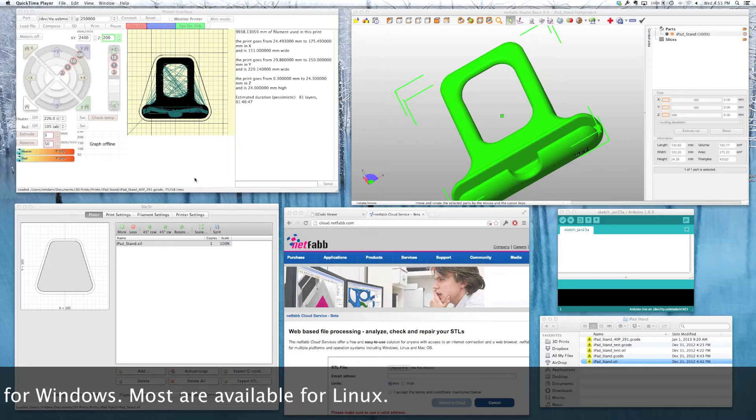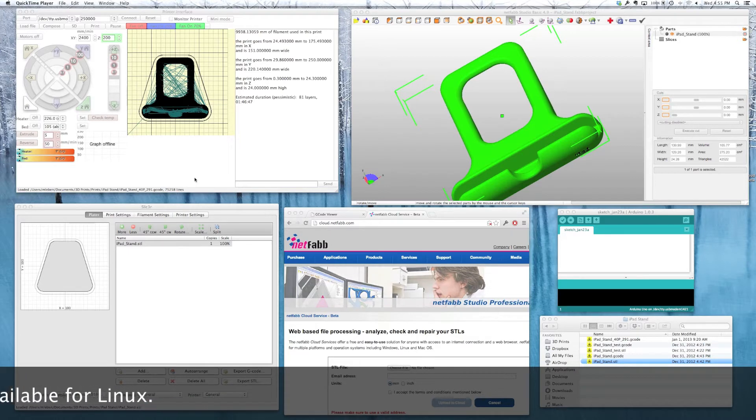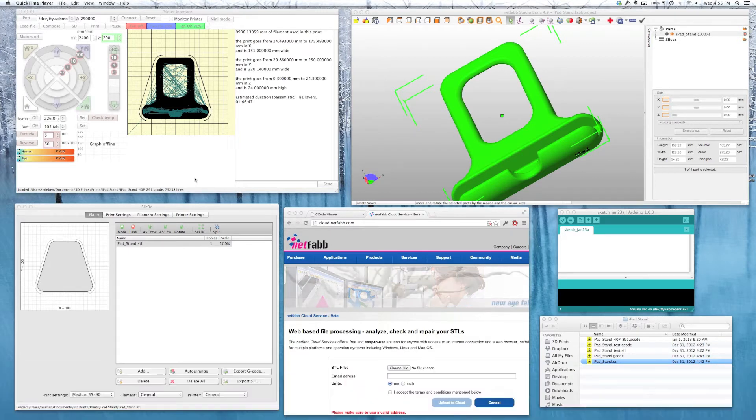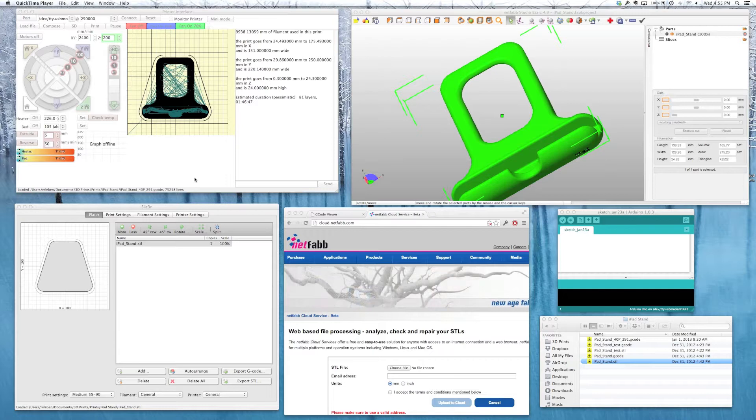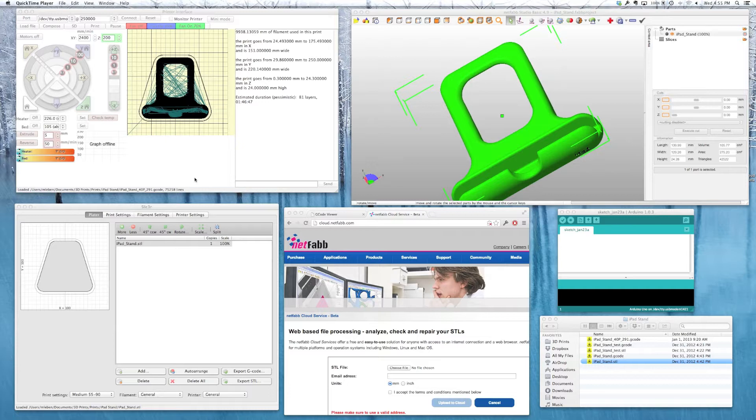You can definitely do your 3D printing on a Mac. There's lots of good software available. Much of it is open source. Much of it is free, although I encourage you to donate and pay for the upgrades if you use the software regularly. So let's get started.